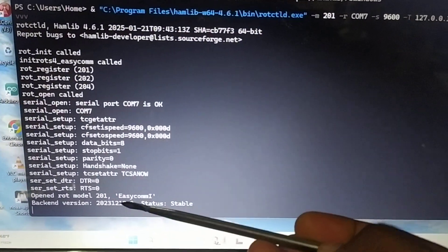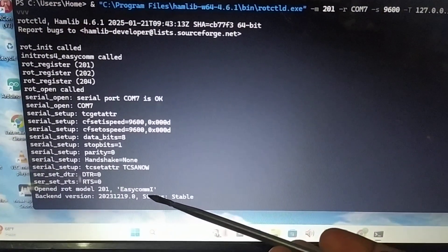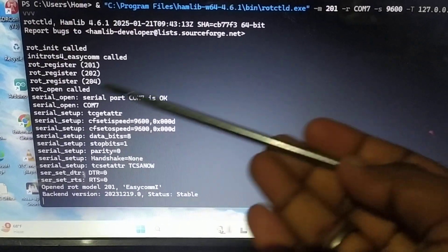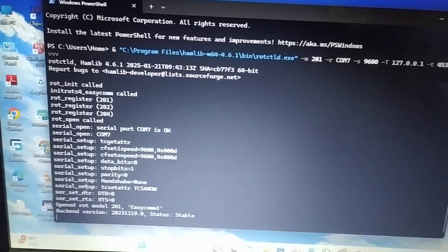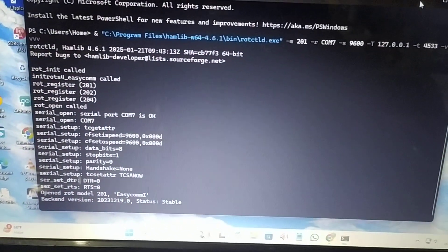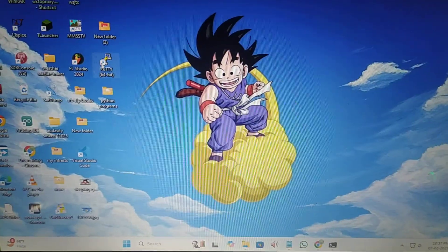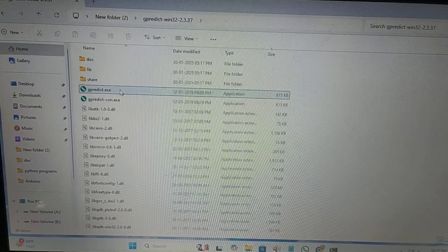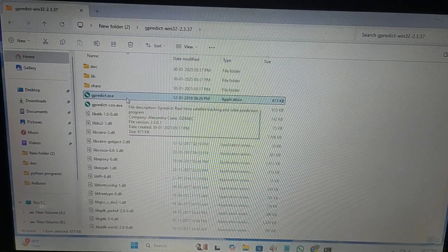When you hit Enter, the system starts running. You can see it says EasyCom 1 and that it is listening. Minimize this window and go over to GPredict.